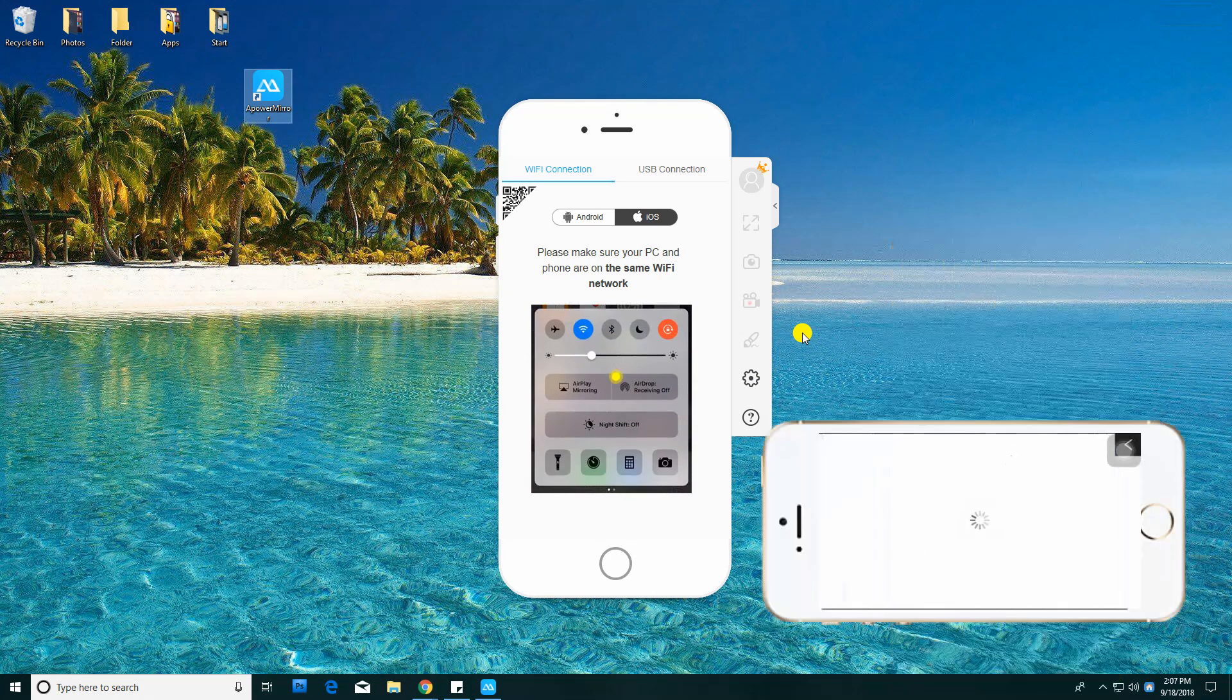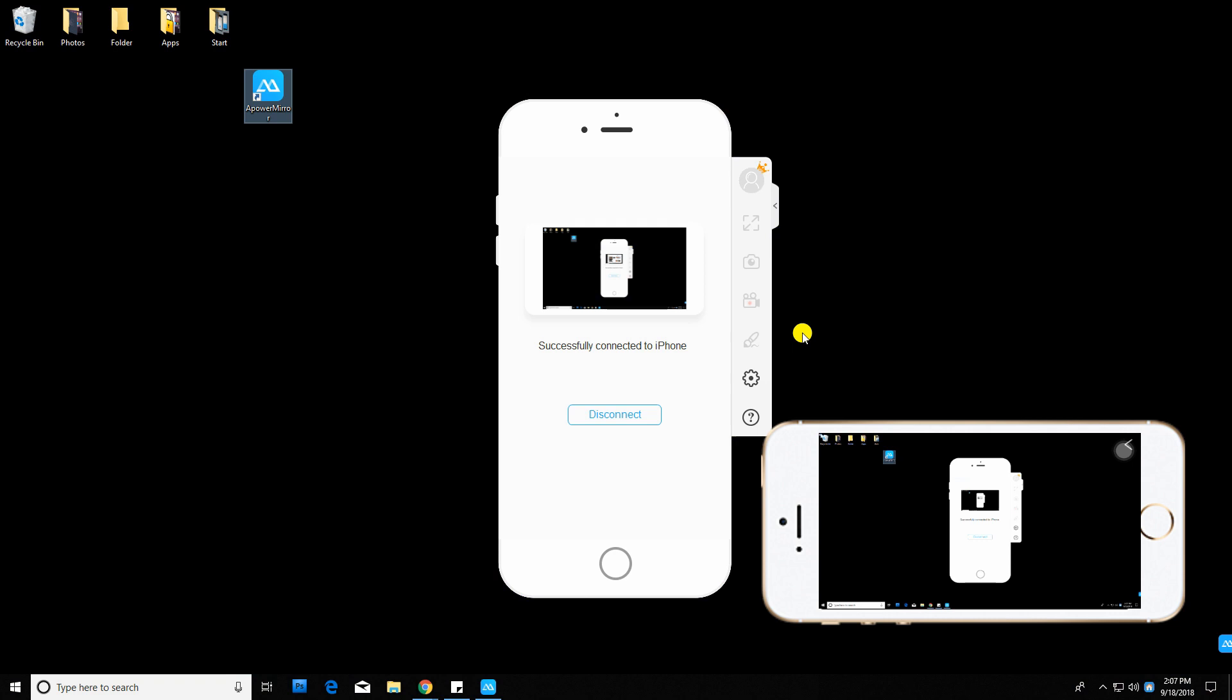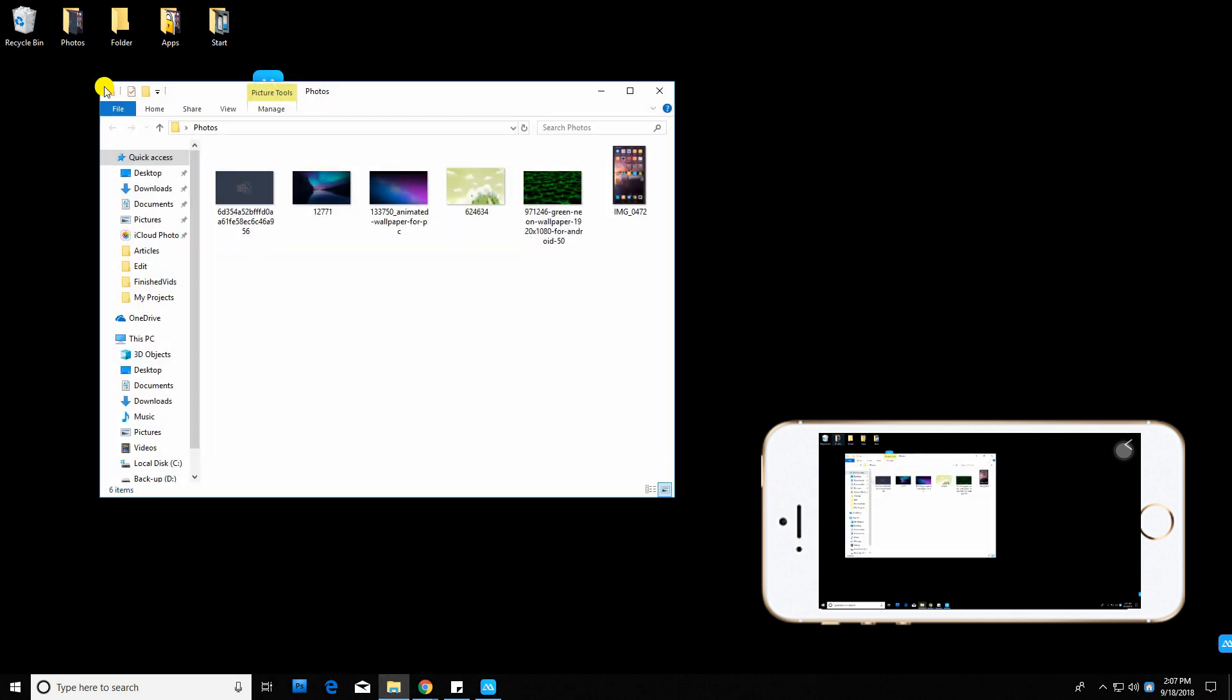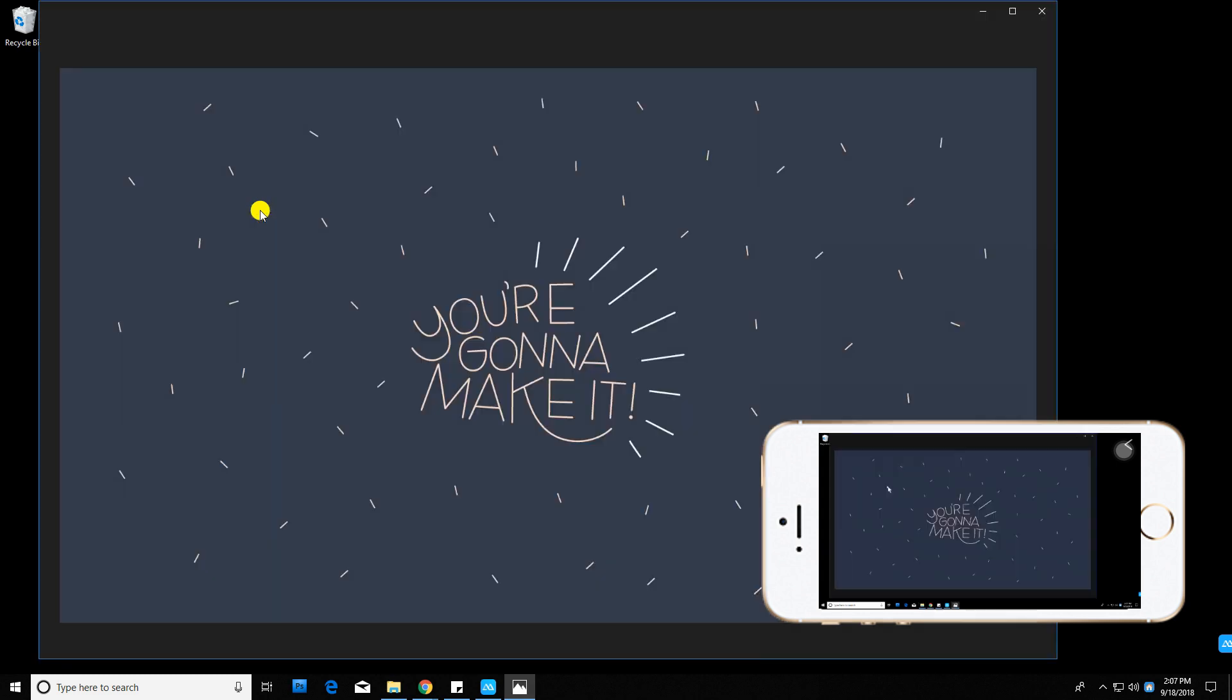Your phone then will switch to Landscape Orientation after the connection. Now, swipe around on your mobile phone to navigate. Double-tap to open a folder or an application.